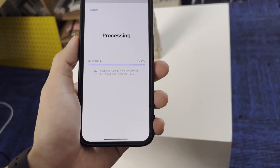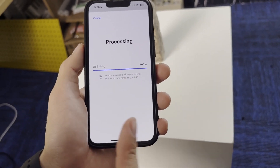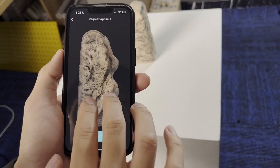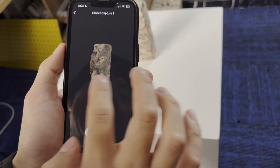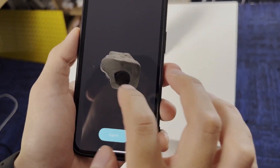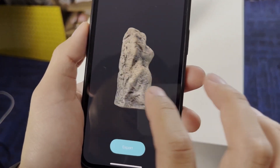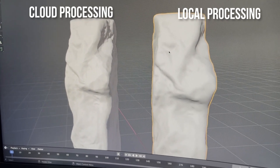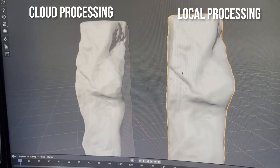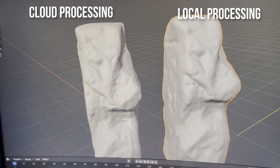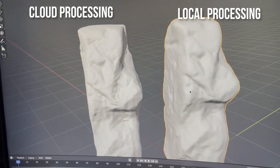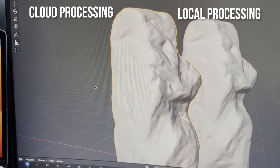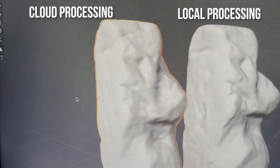The beauty of this is that everything is happening locally — no cloud, no servers — which is crazy because even today, running photogrammetry on a PC will take far more time. However, if high quality and high detail is what you're after, then traditional photogrammetry still produces better results, but the Object Capture approach actually produced great results.